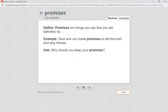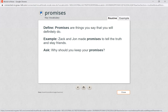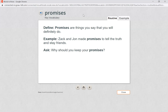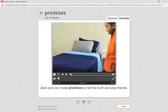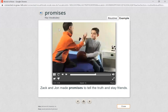Our next word is promises. Can you say promises? I know a lot of us make promises to our friends and to our family members. Let's see what this word means. Promises are things you say that you will definitely do. Zach and John made promises to tell the truth and stay friends. Why should you keep your promises? Promises are things that you say you would definitely do.